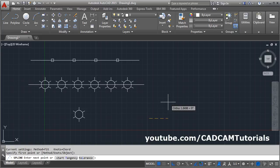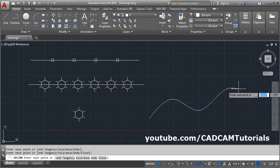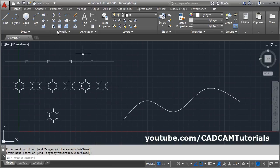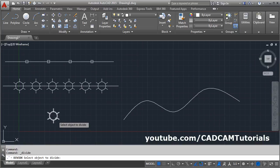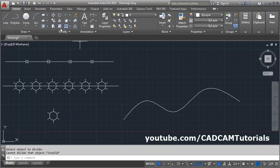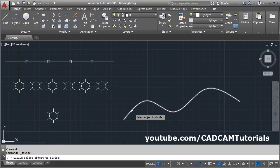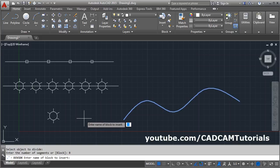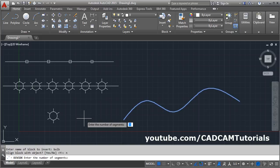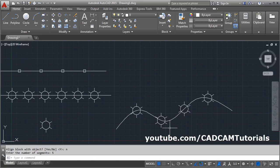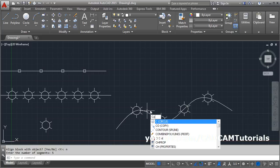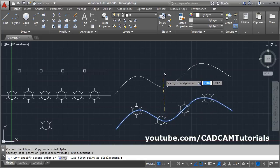You can also place blocks on a spline. Click Divide, select the spline object, click Block, enter the block name, and for the align option enter No. Then enter the number of segments — for example, 5 — and press Enter. With align set to No, the block will not rotate to follow the spline; it stays in its original orientation.